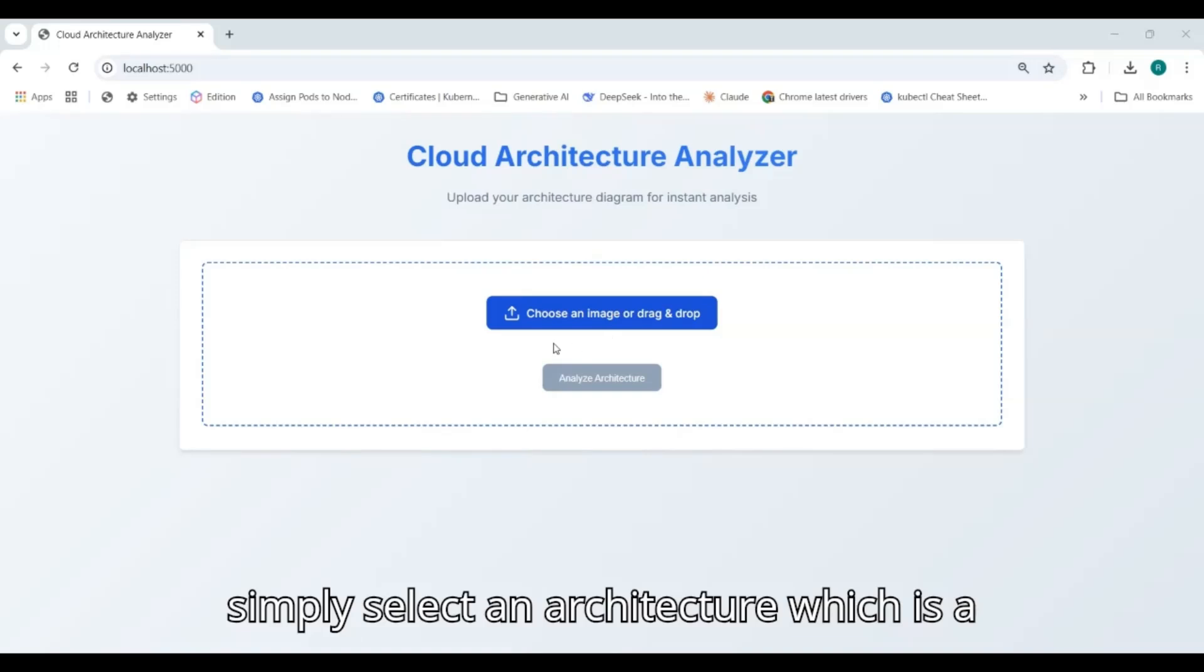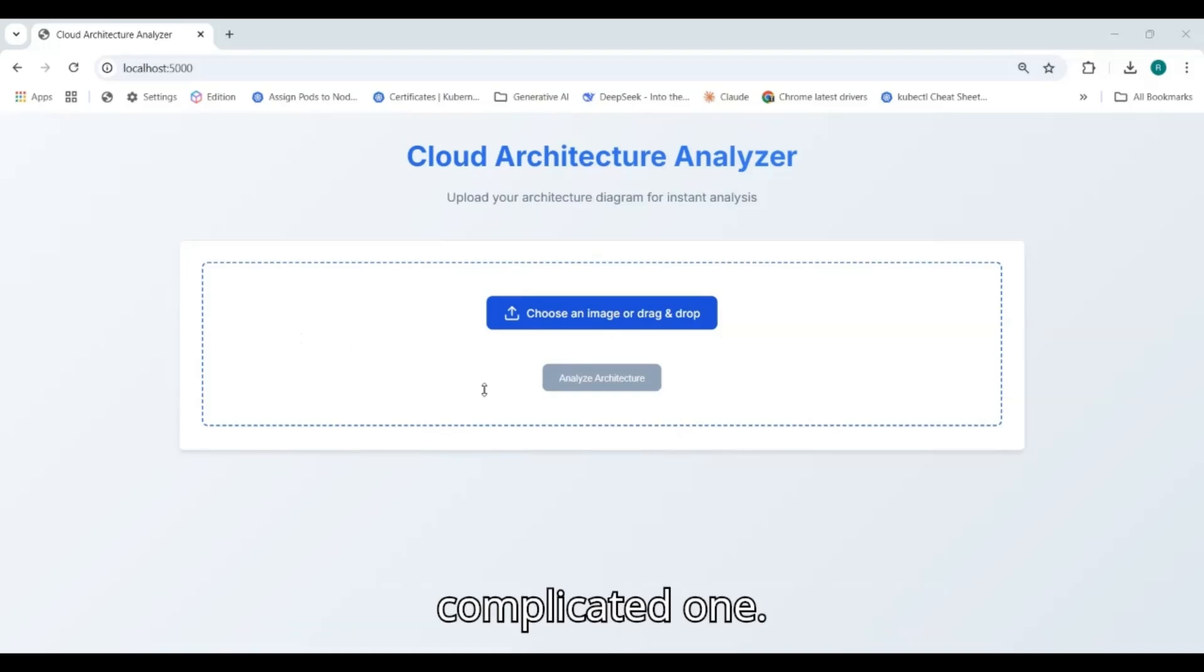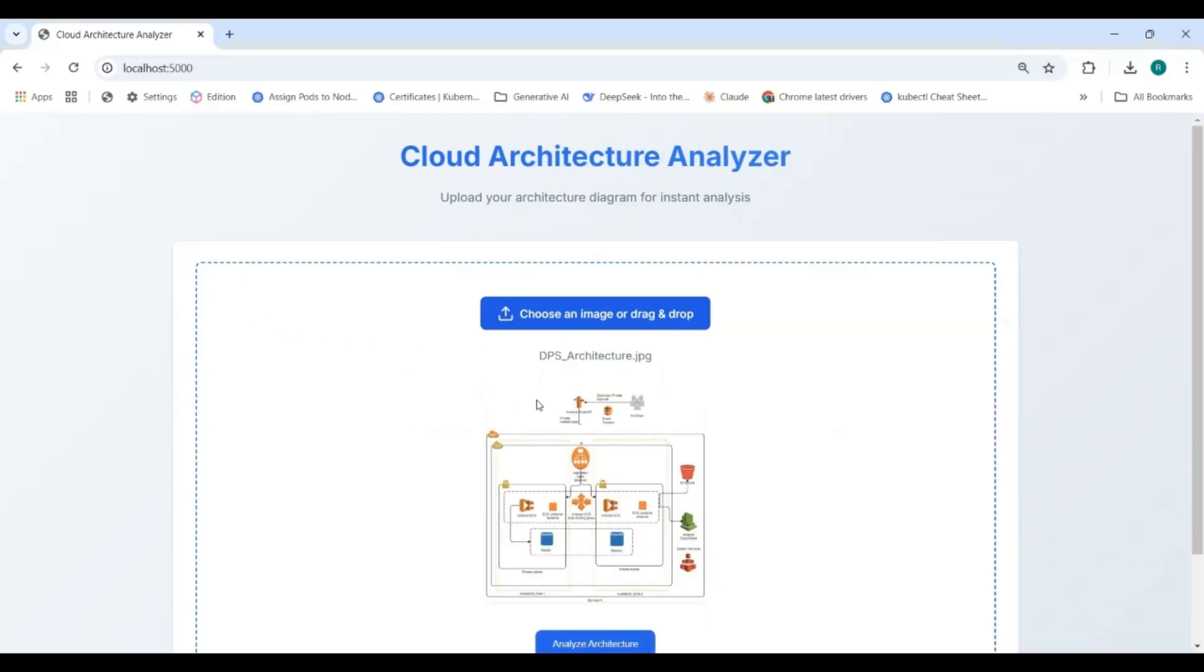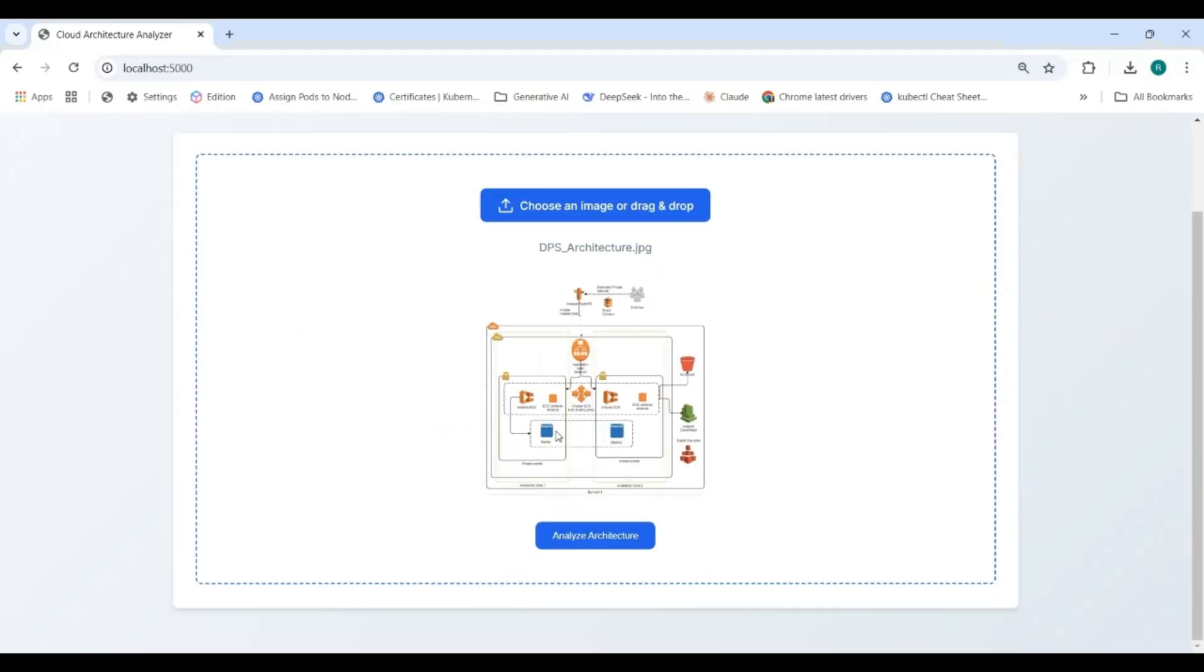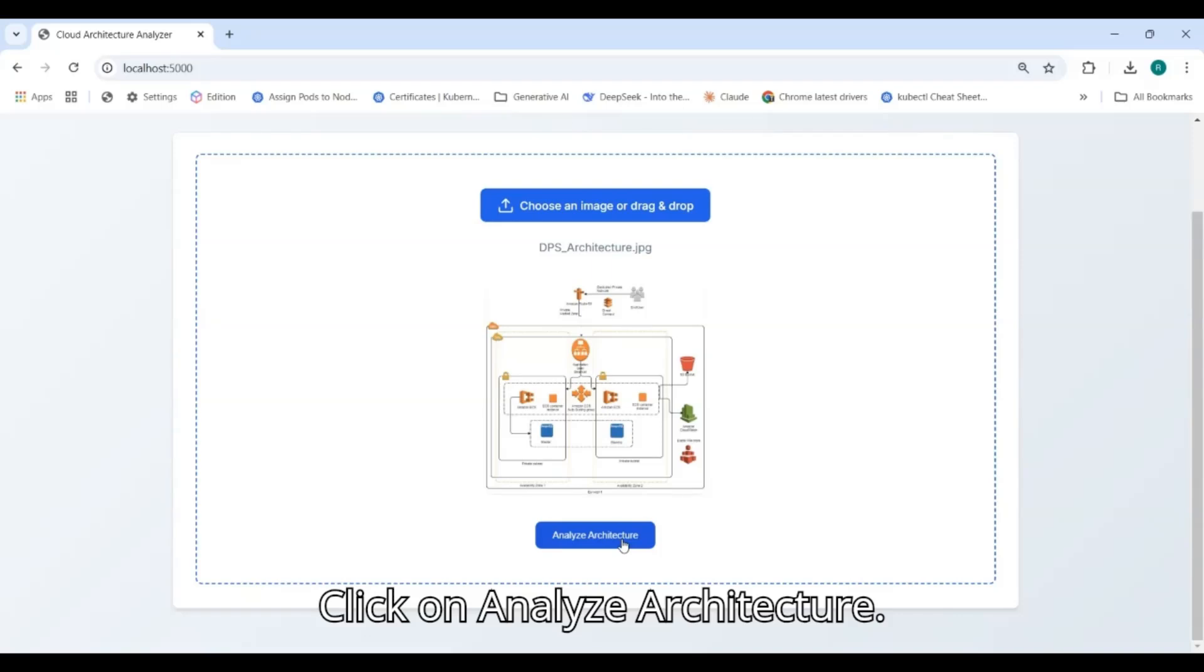Let's simply select an architecture which is a complicated one. Click on analyze architecture.